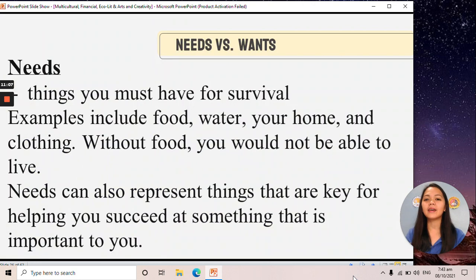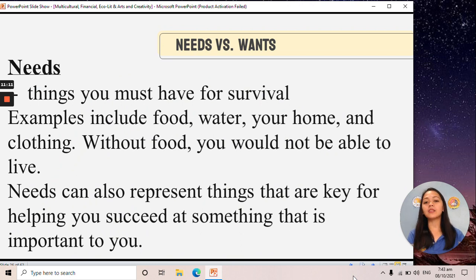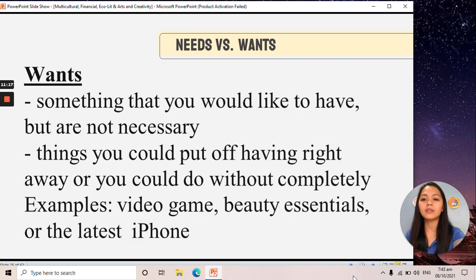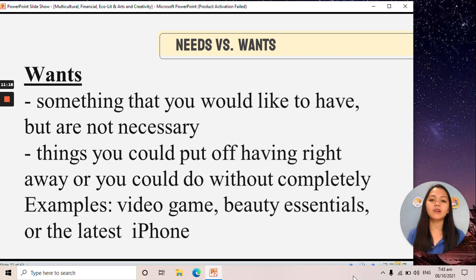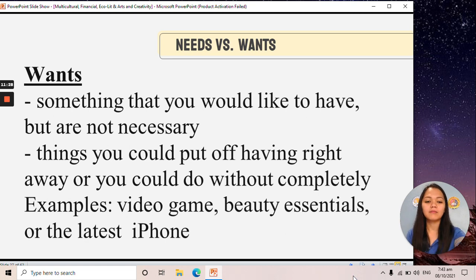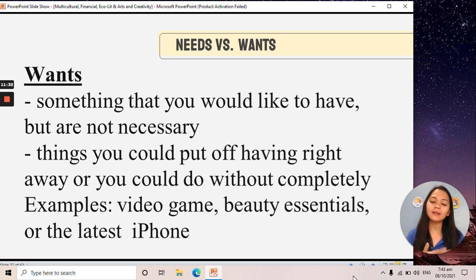Next is debt. If expenses are more than income, then we have no savings — this results in a shortage of money, which is covered through borrowing, creating debt. We must avoid having debts. And then, needs versus wants: our needs are things you must have for survival, while wants are something you would like to have but are not necessary — such as the latest iPhone, video games, or beauty essentials. We must decide whether something is a need or a want.